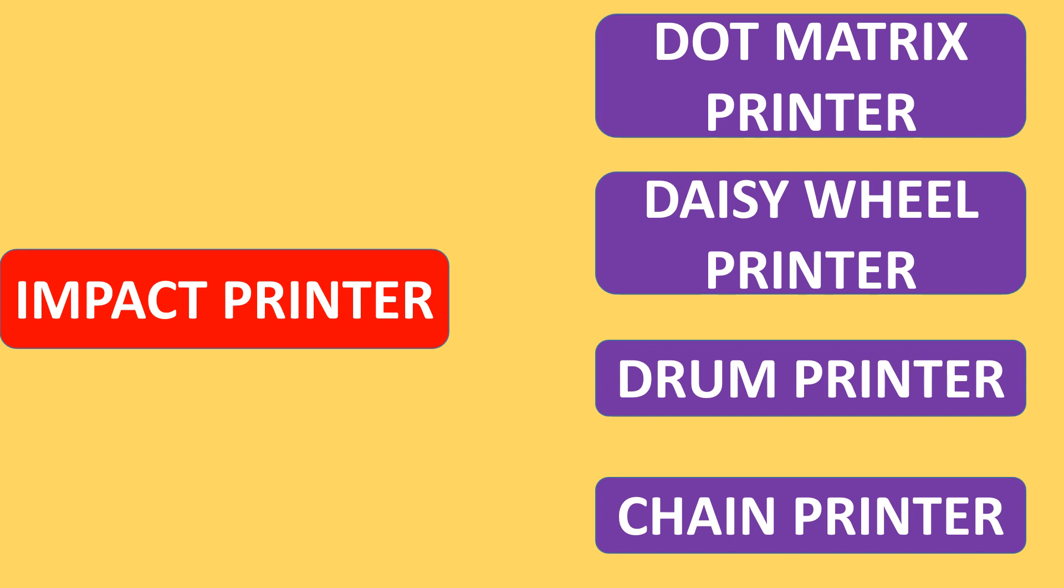They are dot matrix printer, daisy wheel printers, drum printer, and chain printer.